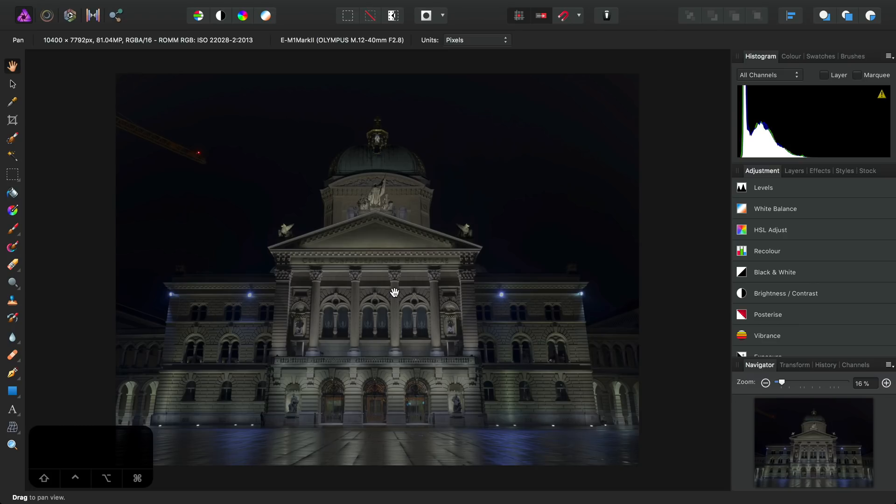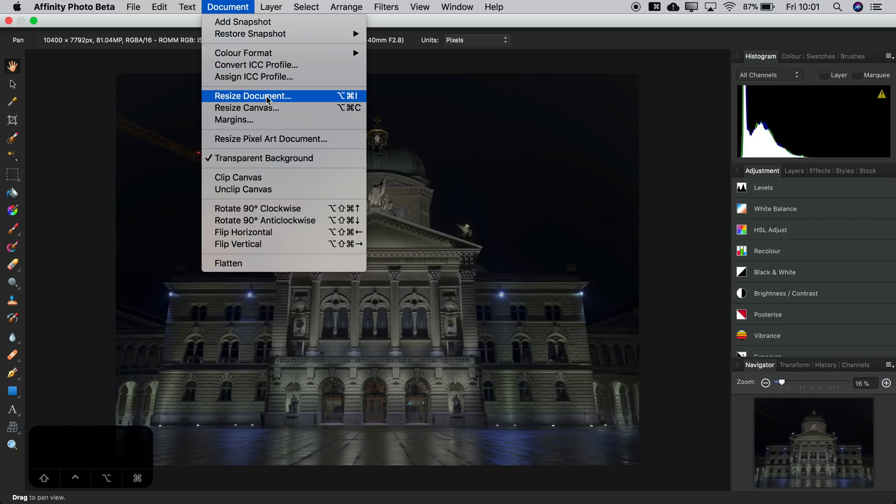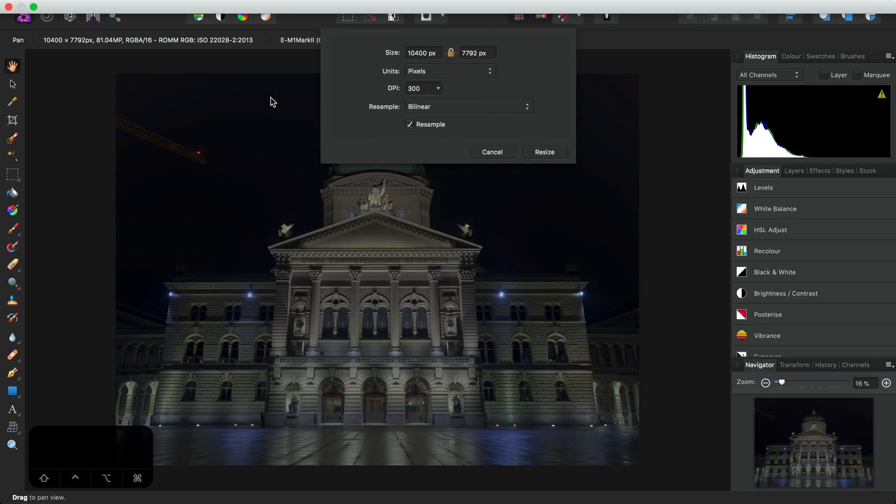I don't actually need this much resolution, so what I'll do instead is downsample it for a much sharper but smaller image. So I'll go to Resize Document on the Document menu here.